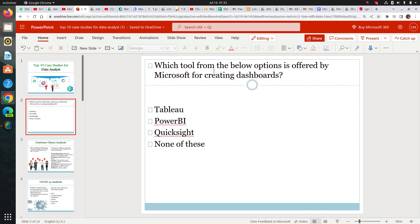Before jumping into the case studies, I would like you to answer this quiz and comment below: which tool from the options below is offered by Microsoft for creating dashboards? Whether it's Tableau, Power BI, QuickSight, or none of these — just comment below, I will answer this at the end of the session.